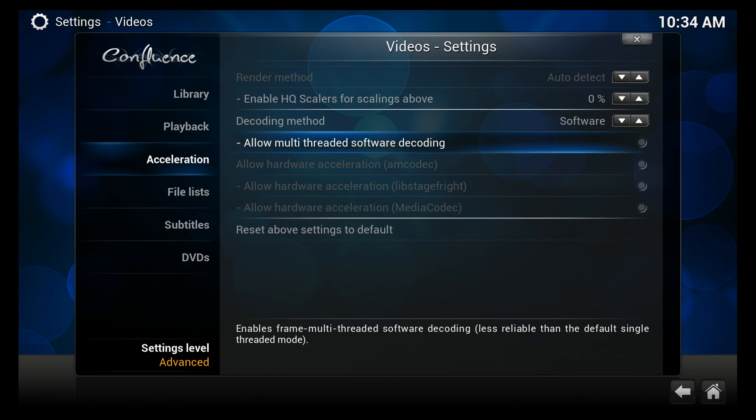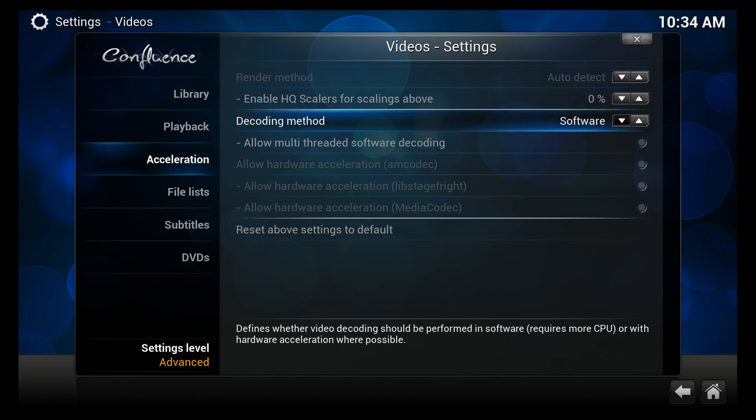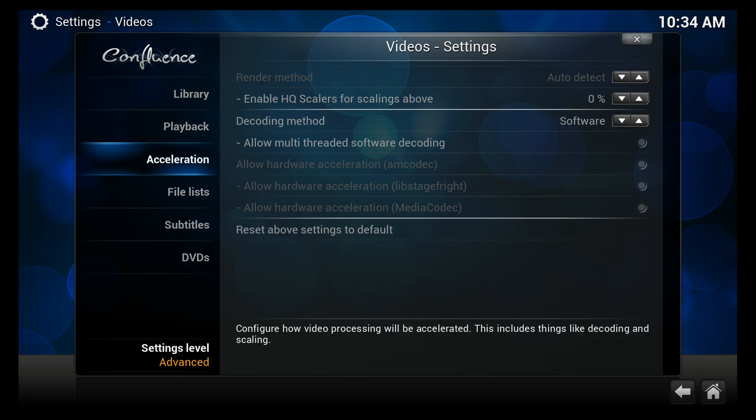Now depending on which device you're on, you may be able to select this one, Allow Multi-threaded Software Decoding, so you can try that if you want. But I recommend first you just turn all that off and just leave this to where it says Software.